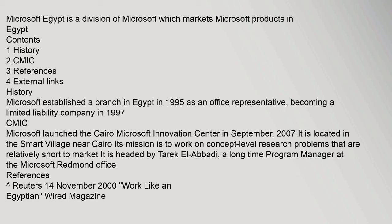It is headed by Tarek El-Abadi, a long-time program manager at the Microsoft Redmond office. References: Reuters 14 November 2000, Work Like an Egyptian, Wired Magazine.